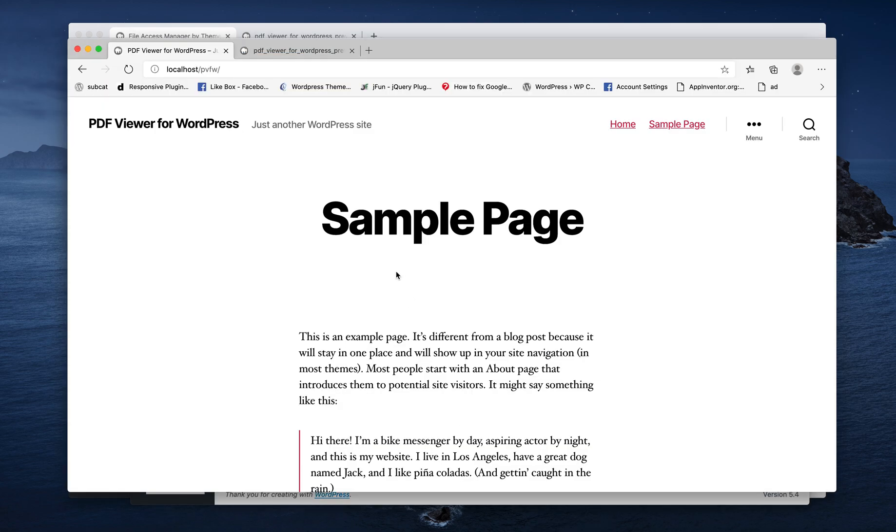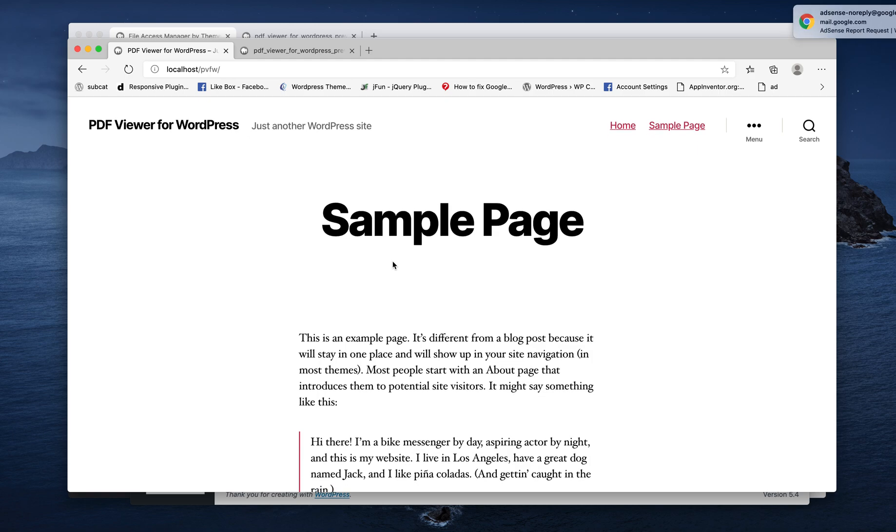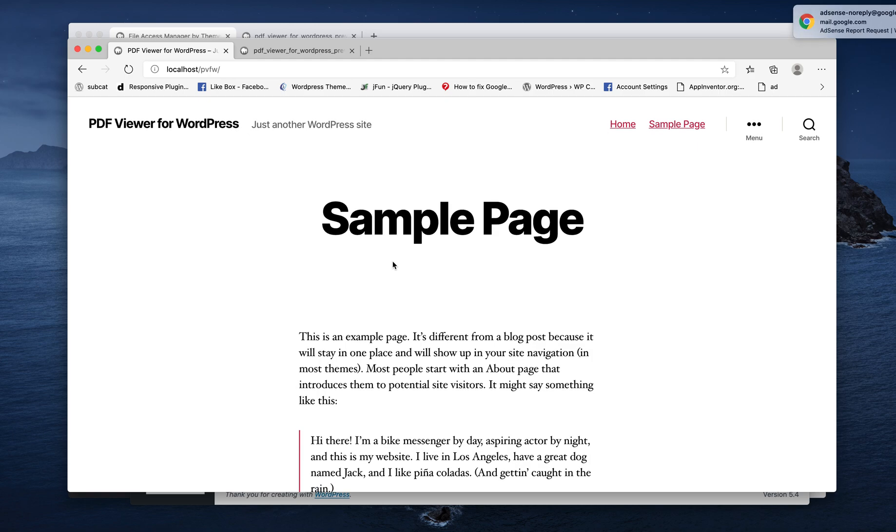And then the last one I'm using is Microsoft Edge where I'm not logged in.